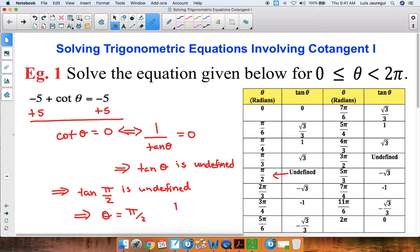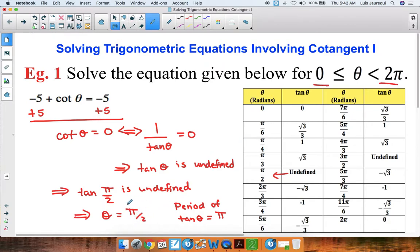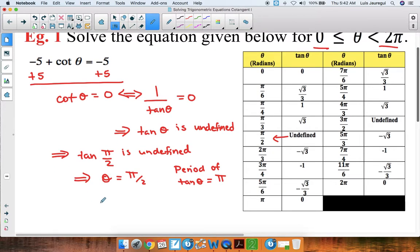However, we know that the period of tangent is equal to pi. So since we want theta to be between 0 and 2pi, we're going to add another pi to this value for theta to get another angle. So we can say theta is also equal to pi over 2 plus pi. Multiplying pi by 2 over 2 to get the common denominator, this equals 3pi over 2.